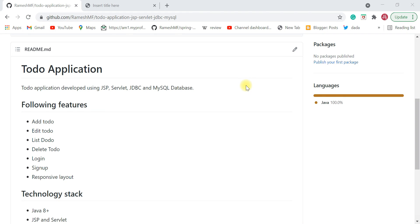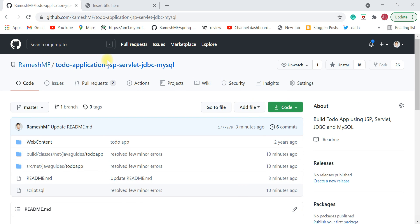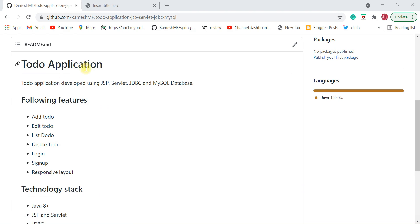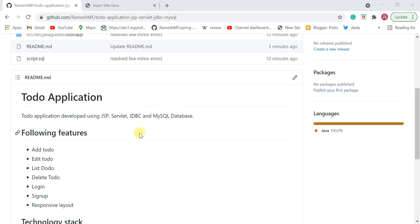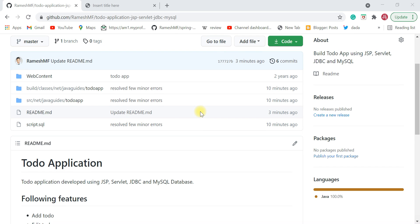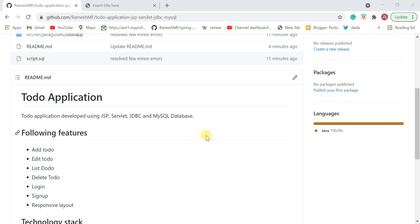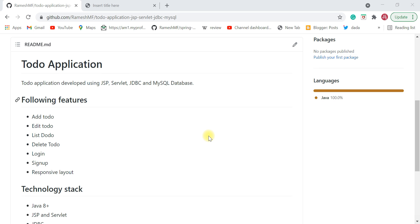What's going on guys, Ramesh here back again with another video. I have a to-do application on my GitHub profile, developed using JSP/Servlet, JDBC, and MySQL database. This to-do application is very helpful for students to learn how to make a web application using the JSP/Servlet, JDBC, and MySQL stack — especially for final year students making their final year project.